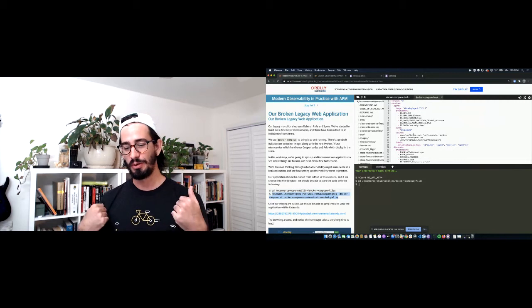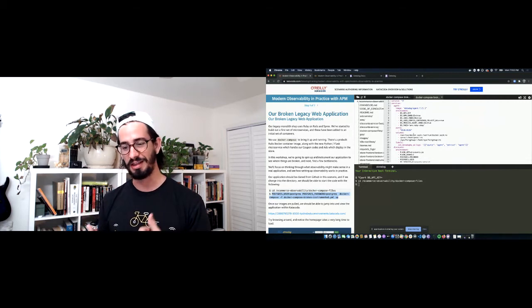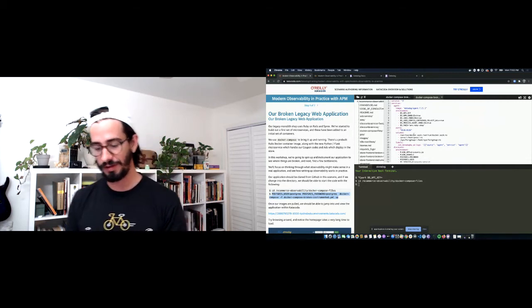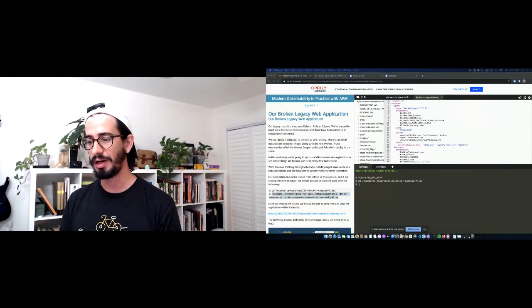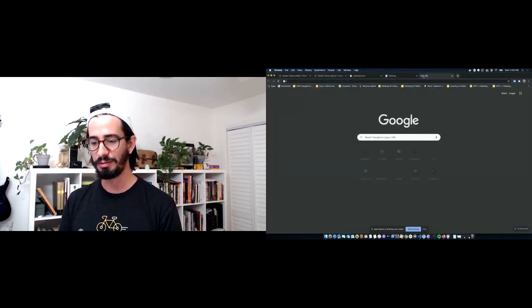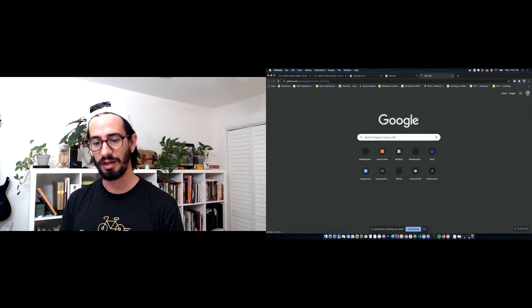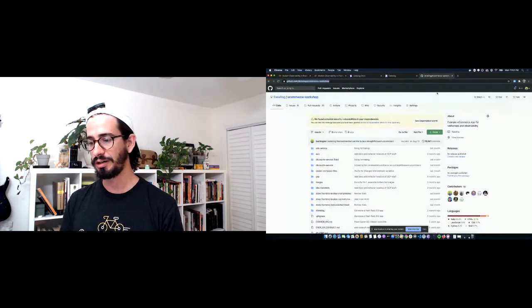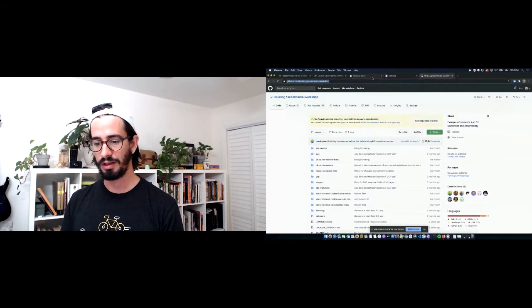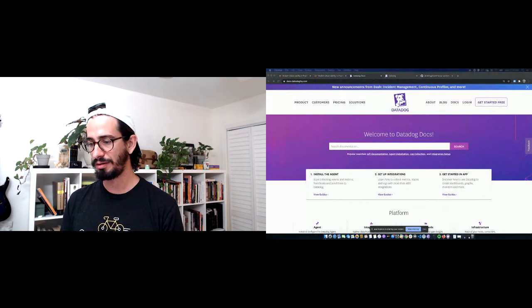There are a couple of broken things in this scenario, and the scenario itself is also open source. I'll get that link and put it in the chat so everybody can look at it later.